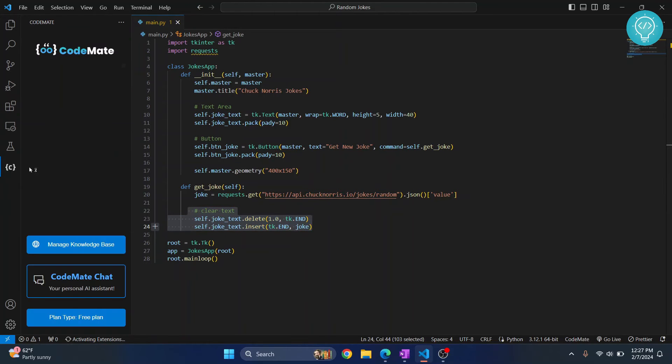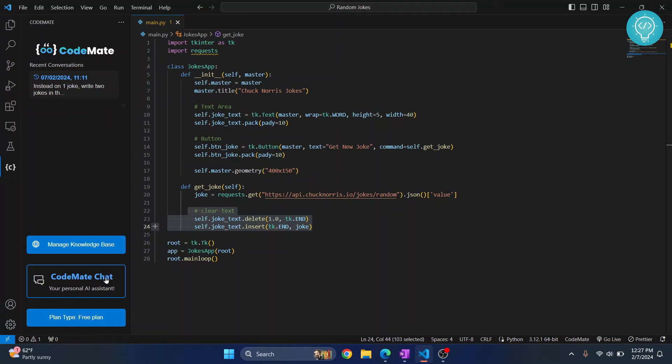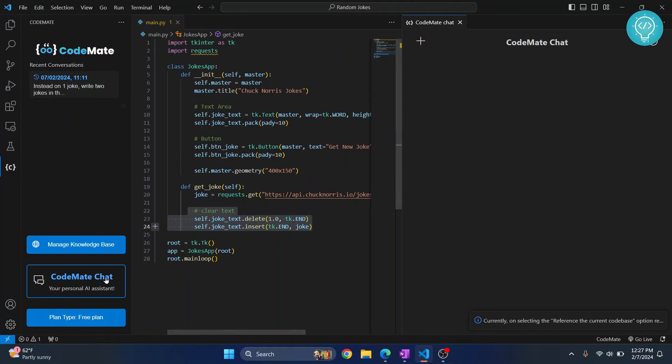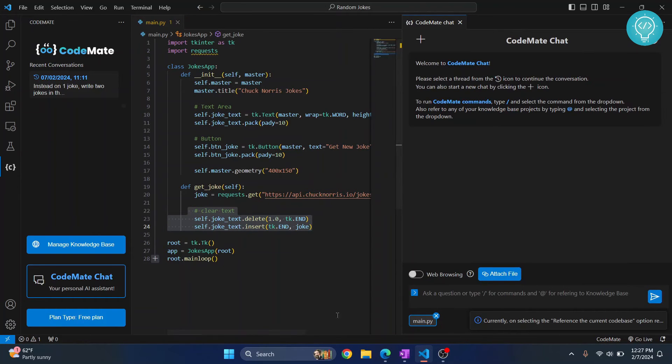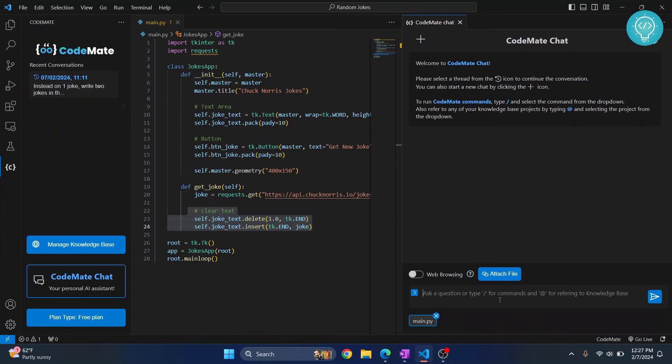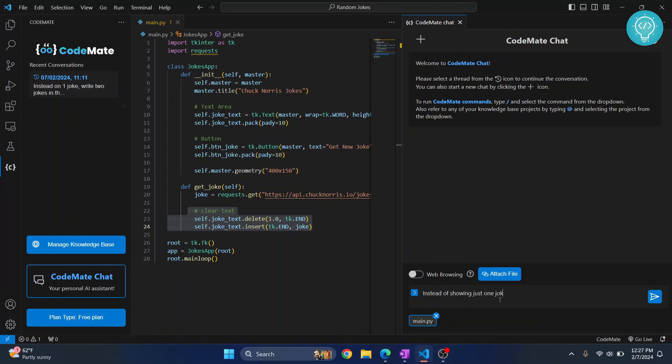So you just click on here and you click on CodeMate chat and let me just ask here. So let's say instead of showing just one joke in the text area, show two jokes.